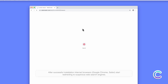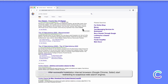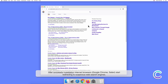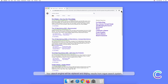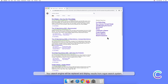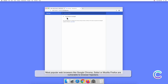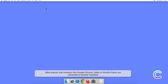After successful installation, internet browsers start redirecting to suspicious web search engines. Your search engine will be replaced and display results from a rogue search system. Most popular web browsers like Chrome, Safari, or Firefox are vulnerable to browser hijackers.